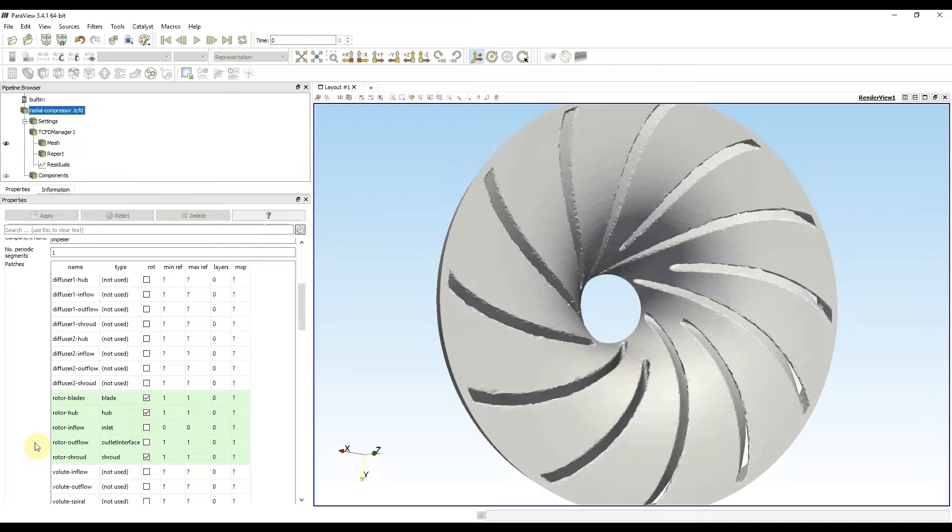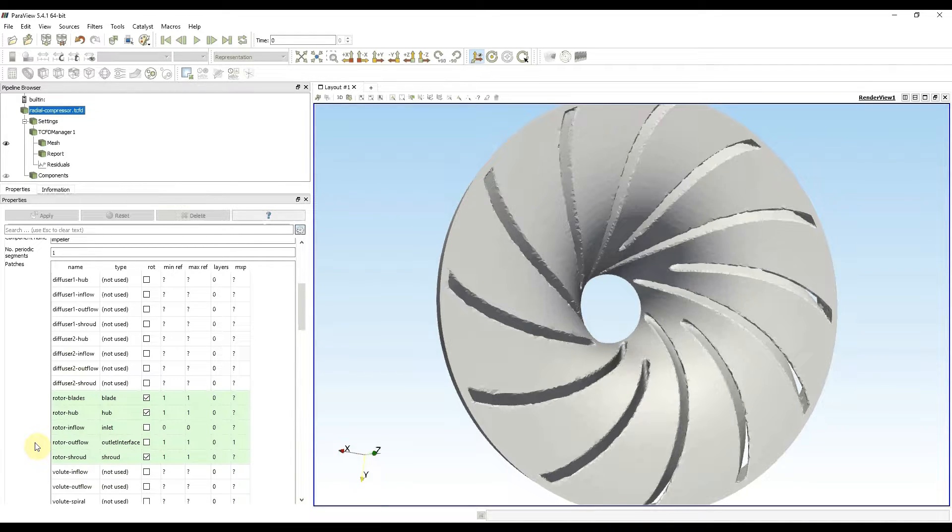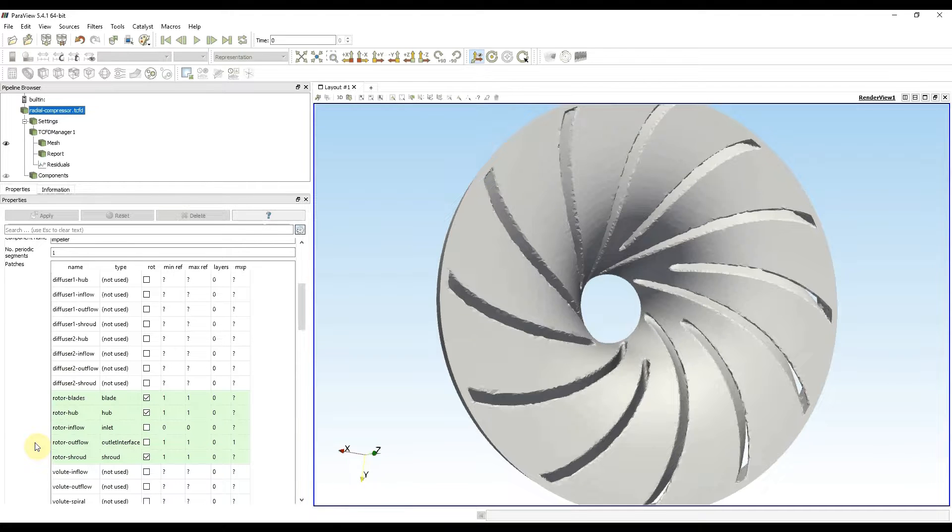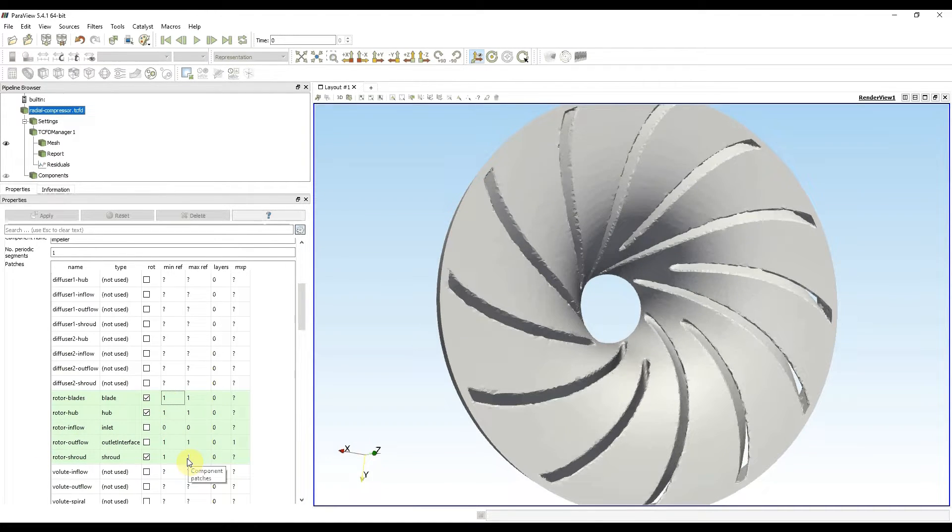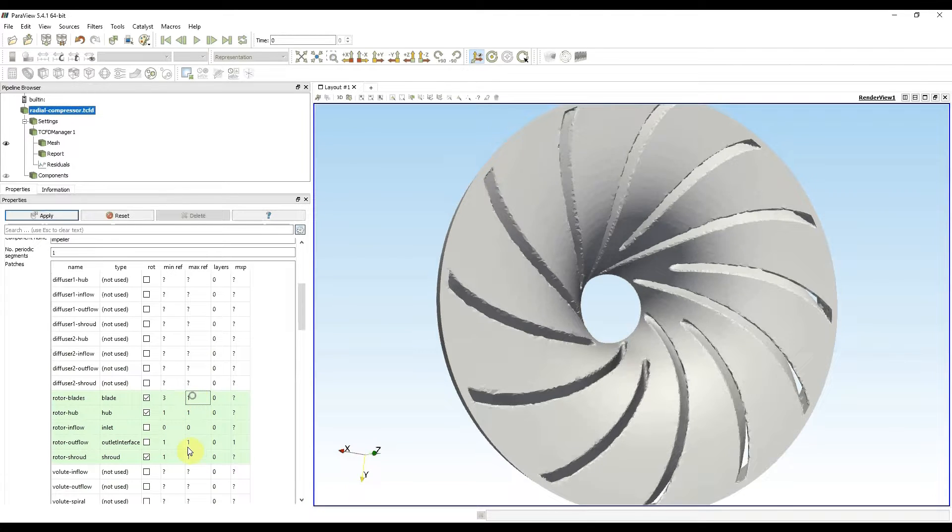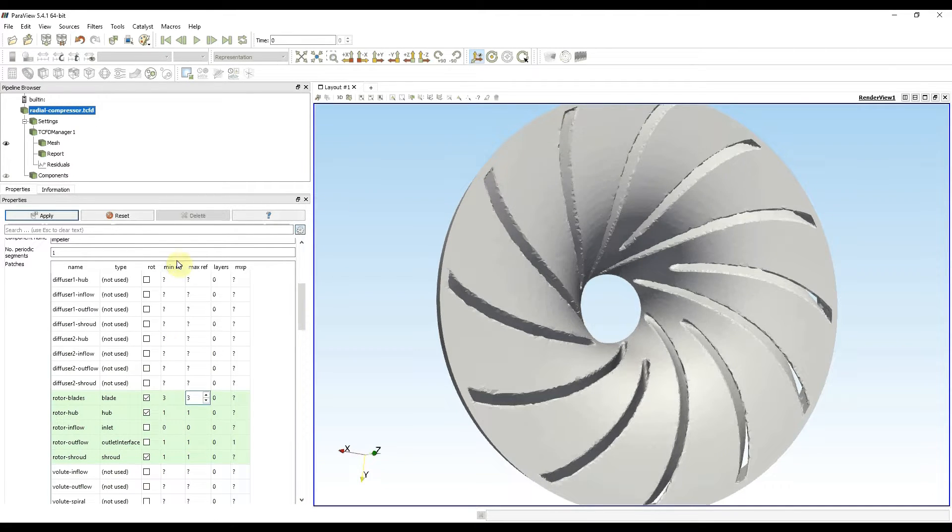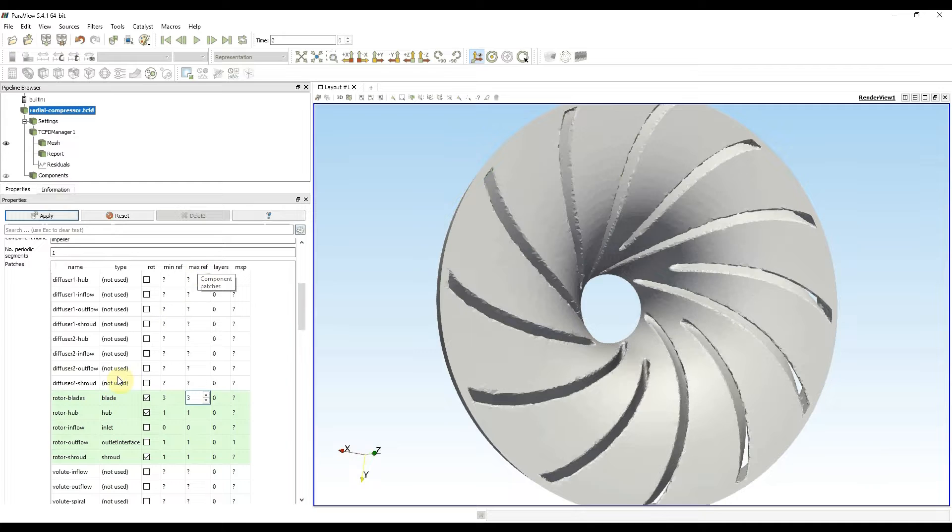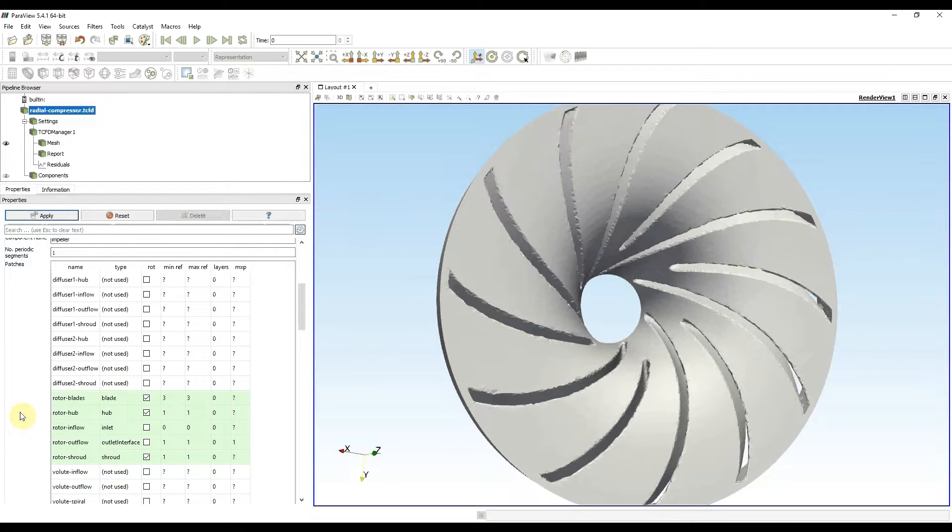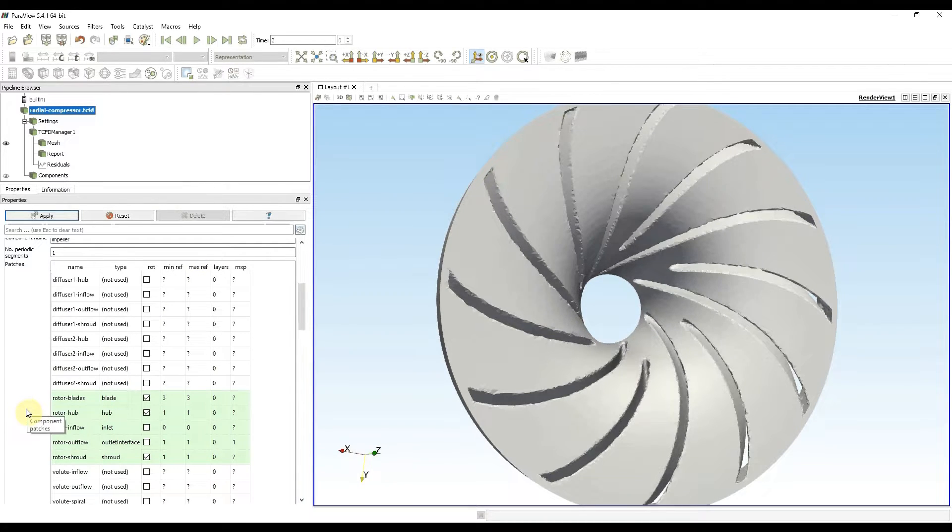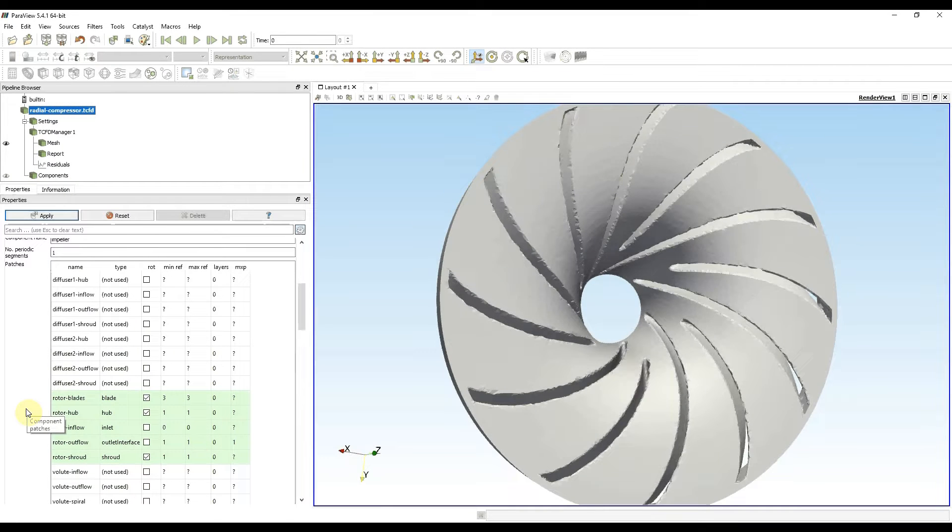I said I want to improve mesh near blade walls, and that is why I increase refinement level values on the blades. I increase these values from 1 to 3, both minimum and maximum refinement levels. This should do the trick, and I will head back to TCFD manager and mesh the geometry one more time.